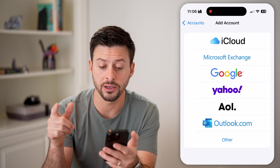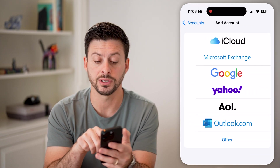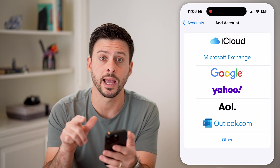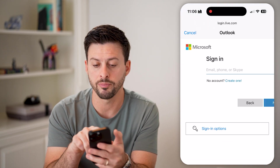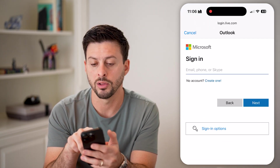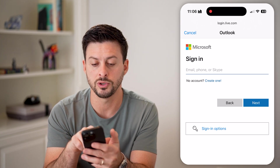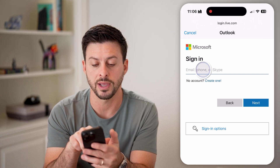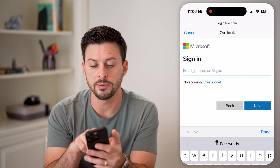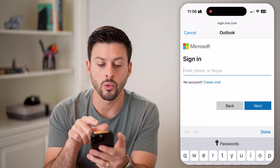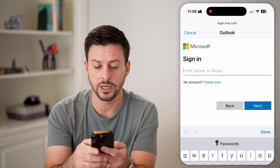The nice thing here is it will default to a bunch of different options, including Outlook. Tap on Outlook and it brings up login.live.com so you can log into your Microsoft Outlook account. It will ask for either your email, phone number, or Skype — just enter it in.